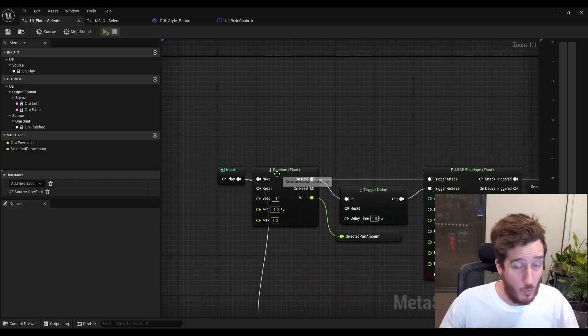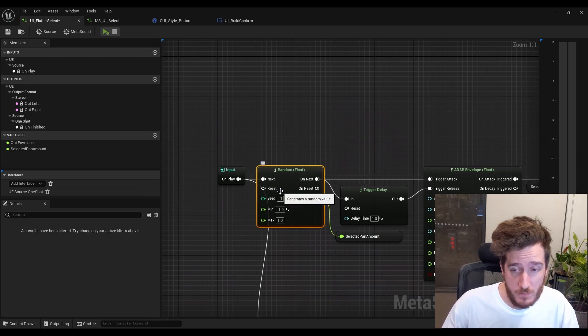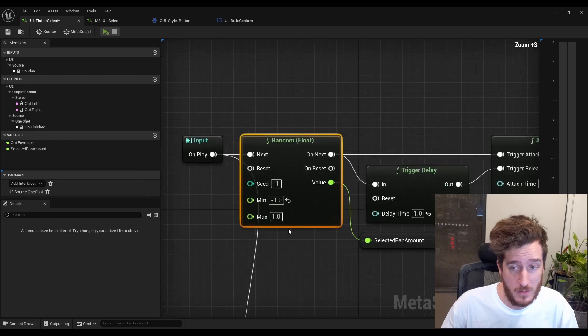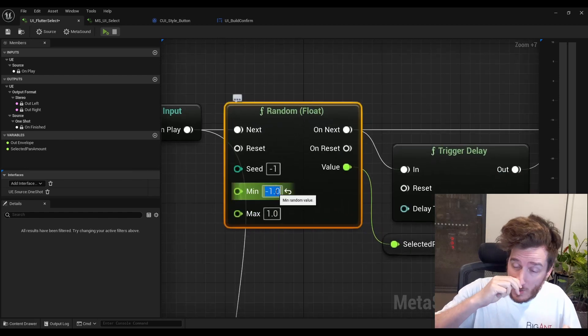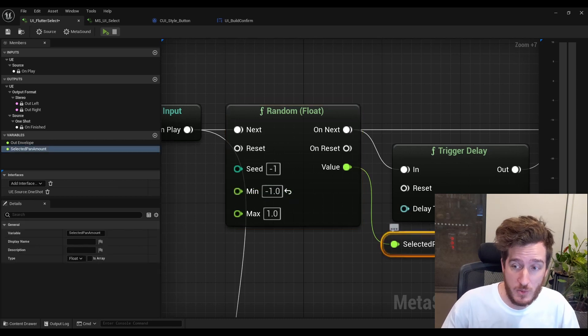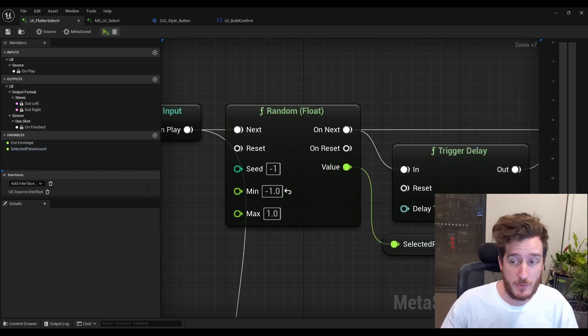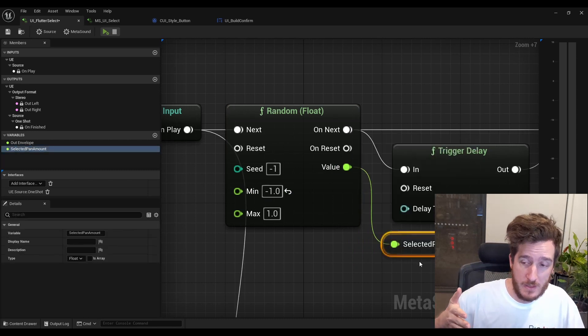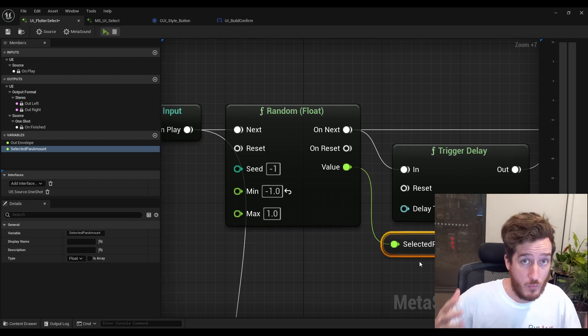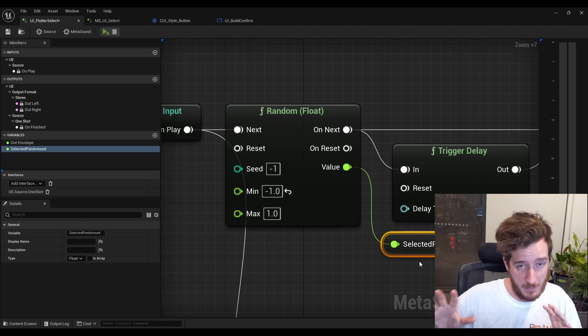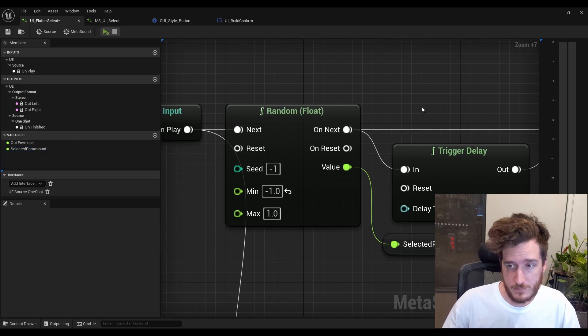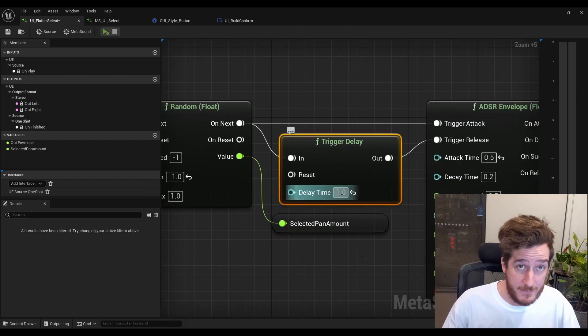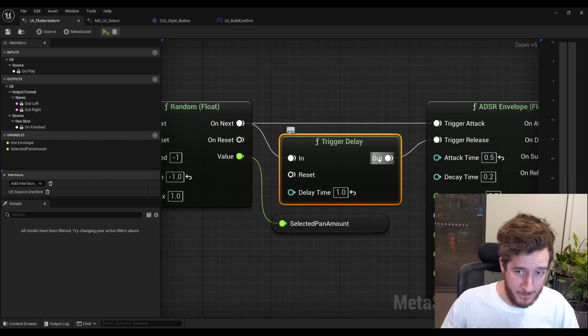Now, what's happening here? Well, we pick a random value between 0 and 1. This is to take the leftmost value and the rightmost value of the speakers and make a new variable by pulling off this and creating a, or promoting to a graph variable, which I'm calling selected pan amount, and this is like the starting point. This is the starting point of where our sound originates, and now we're just going to be panning the bird layer, not the UI sound itself. Then we're going to have a trigger delay, which means that after one second, we're going to fire off this out pin.